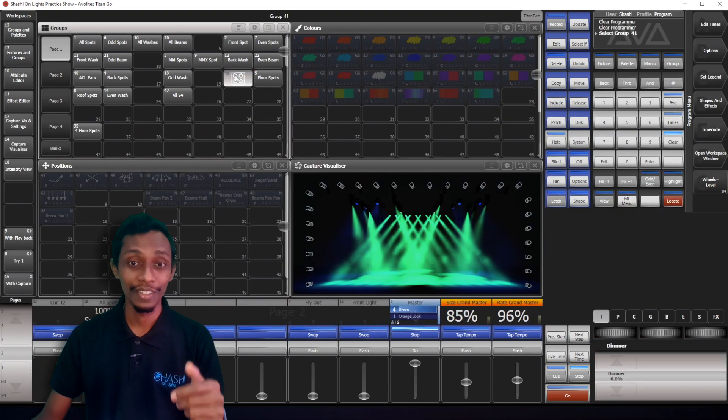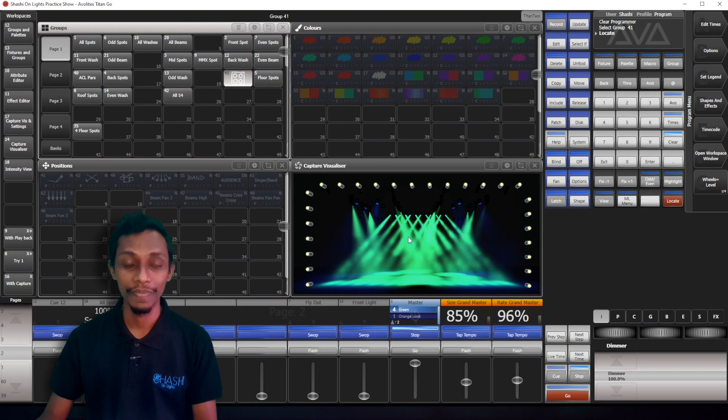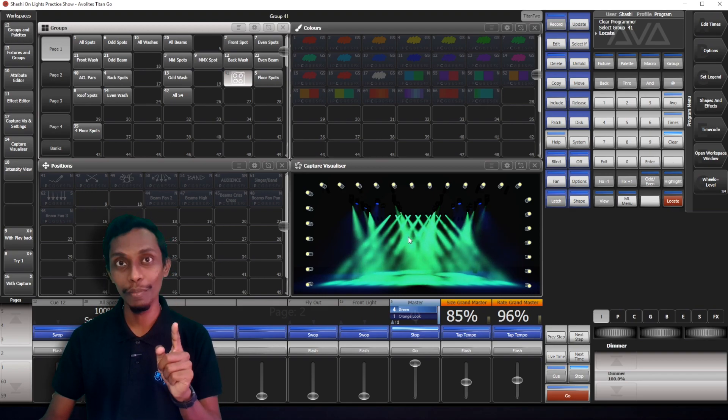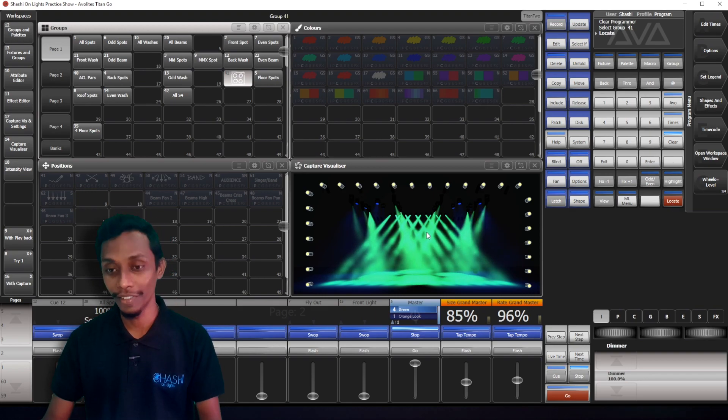So, you can see now I'll show you, I'll locate them. I'll go to pixel mapper and show you effect.